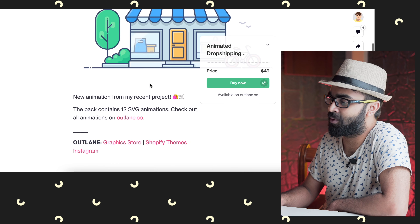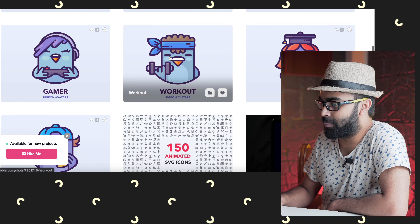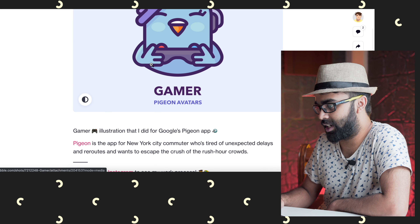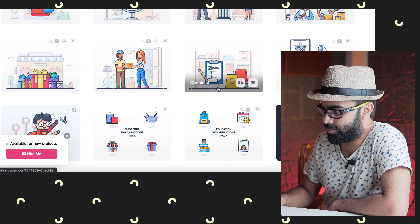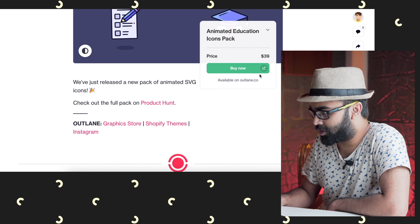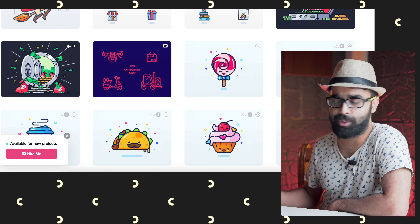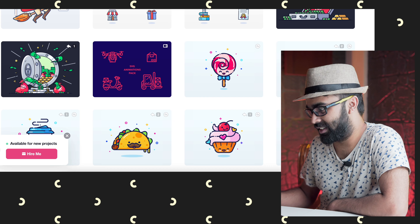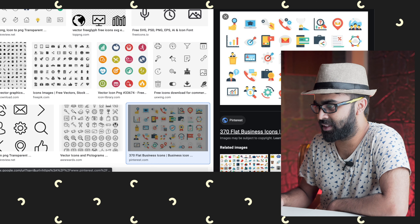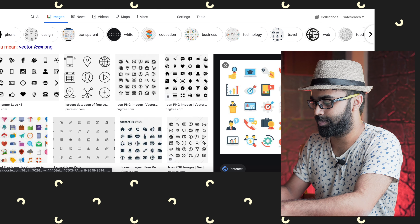Every time you want to buy one thing separately it can get expensive. For example, there are 12 animations for $49. If you change the topic you may have to spend more — like animated education icons cost $40. You really do get what you pay for; these are really high quality icons.